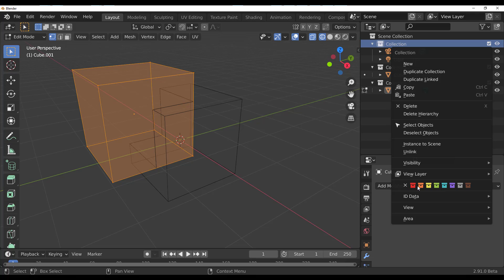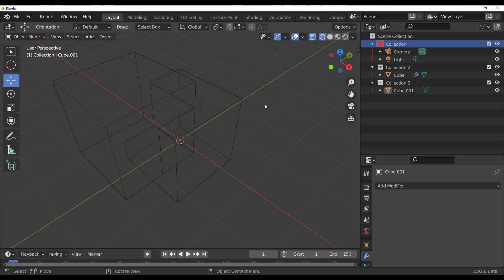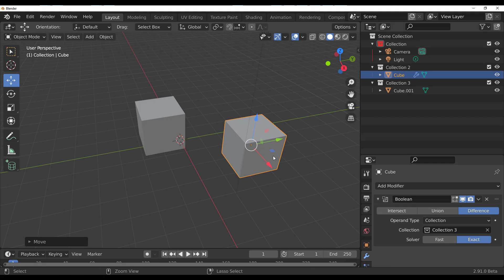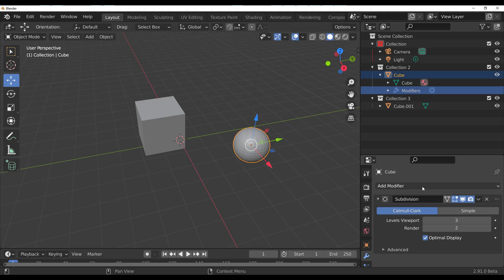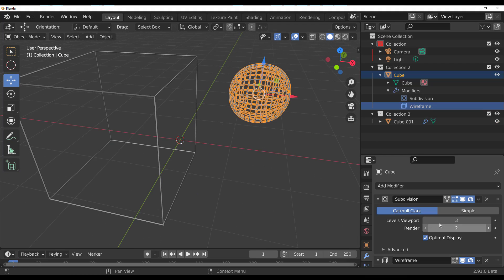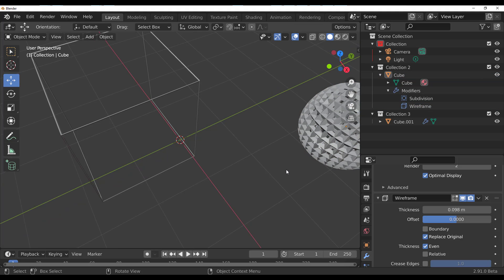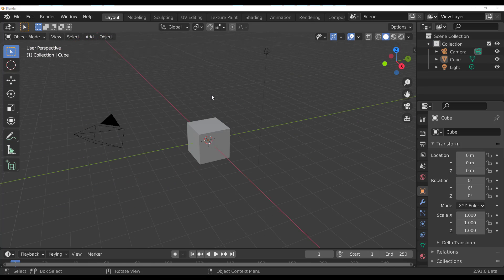Right-clicking within any collection in the outliner lets you change colors, which affects the hierarchy line. You can also select an object, add a modifier like Subdivision, and copy that modifier to a different object. You can even select just a Wireframe modifier and apply only that to a different object — it's a copy, not an instance.